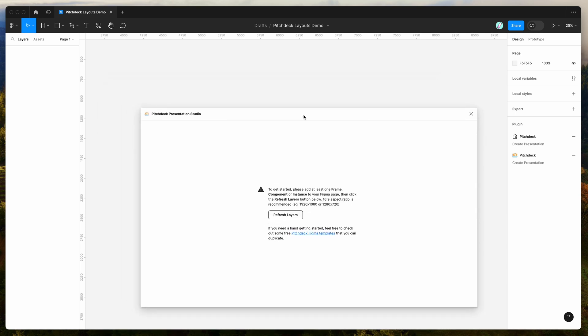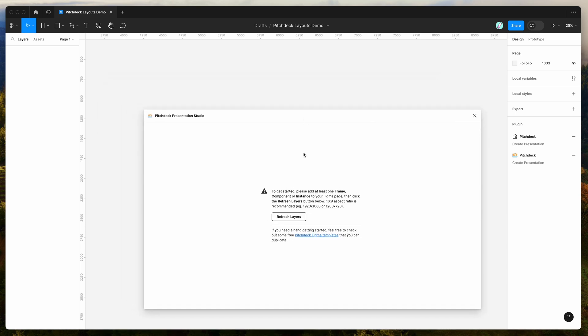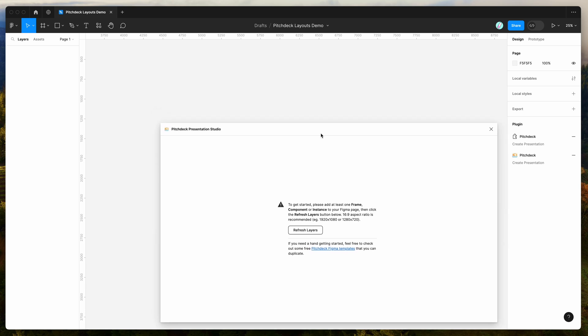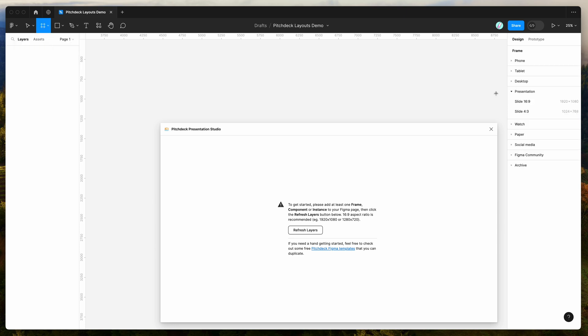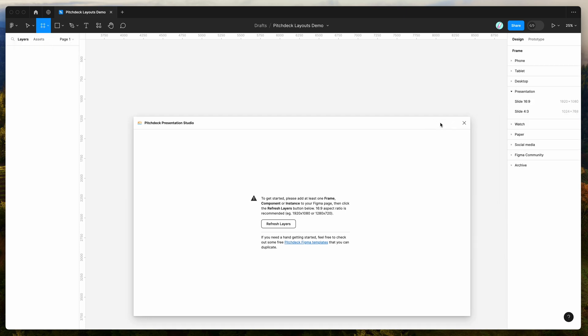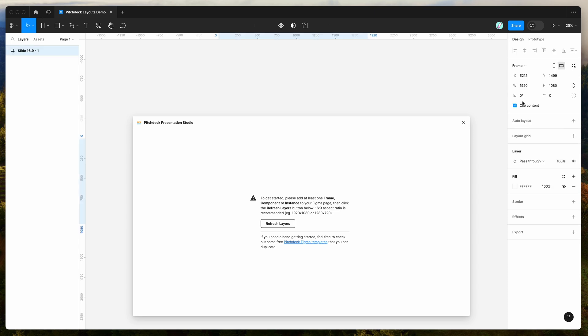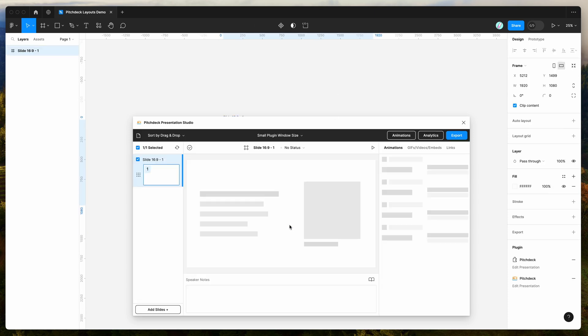So if you're new to the plugin, the way that it works is it basically takes any slides that are frames, components, or instances on your Figma page, and it allows you to load them in as slides to the plugin. So for example, if we add a quick frame, if we go to the frame section, click on the presentation drop down here, and just add a 16 by 9 frame, and then click on refresh layers.